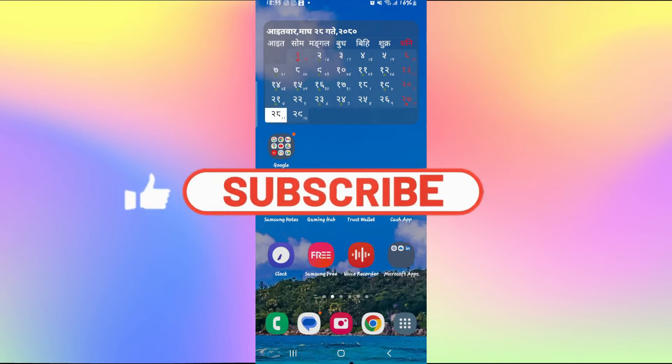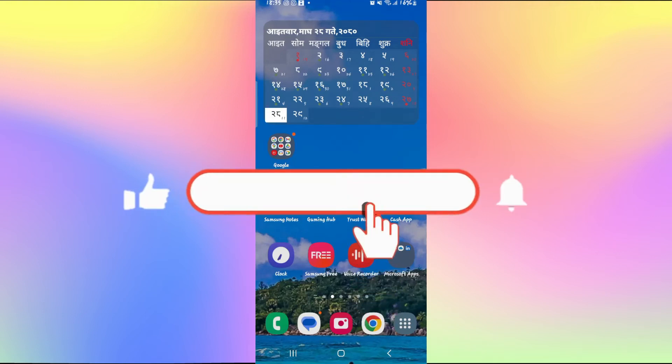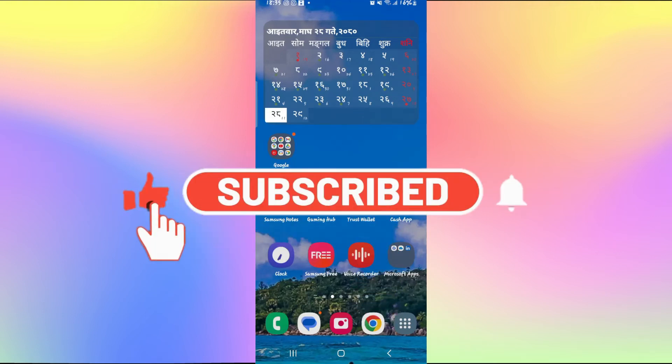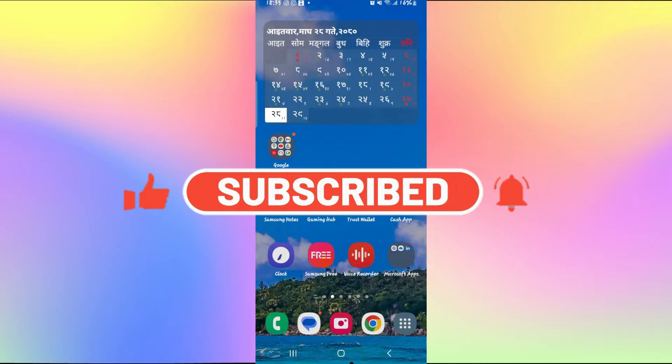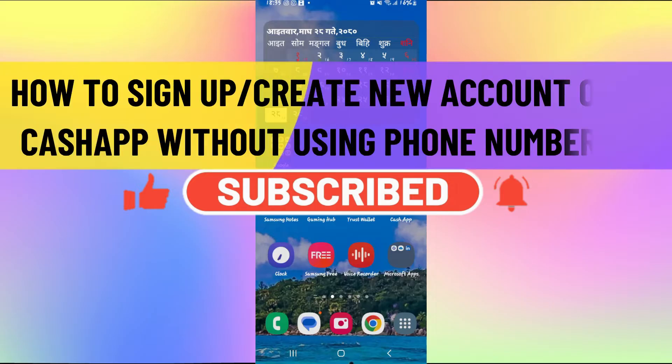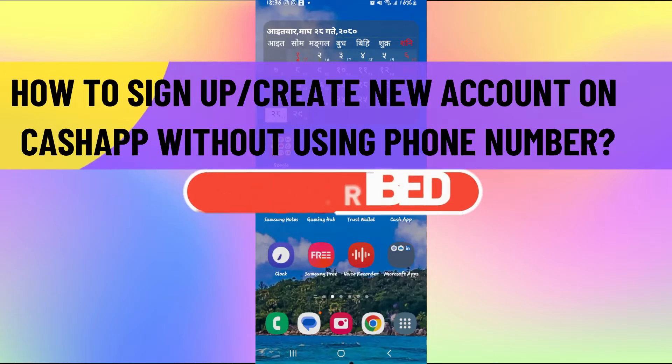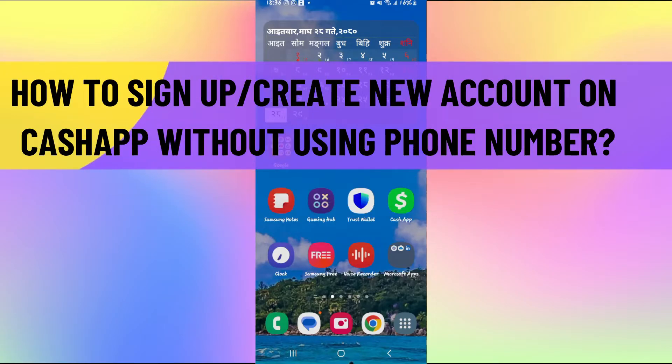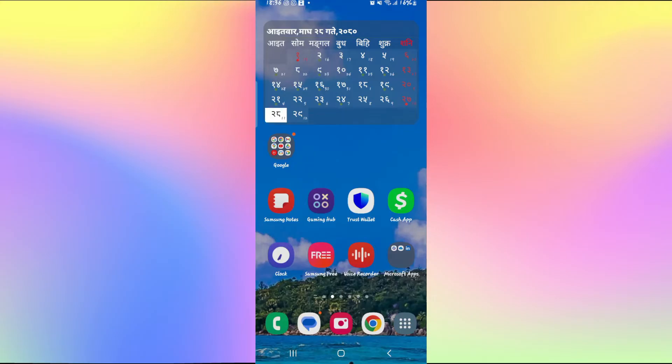Hello everyone and welcome back to another video from Appstick Academy. In this video I'm going to show you how to sign up and create a new account on Cash App without using your phone number. So let's get started right away.